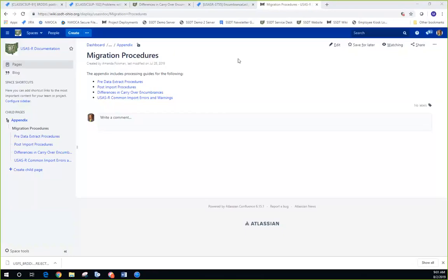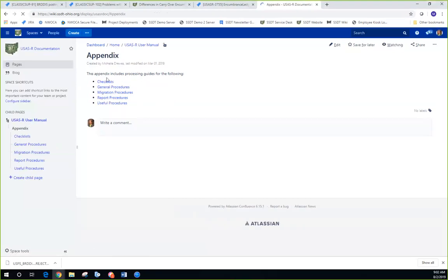Good morning everyone, we're going to go ahead and get started. We are also recording this session for those that couldn't attend today, and we will place it on the Fridays with Fiscal webpage. We have our migration procedures up — we've changed the format a little bit in our appendix and categorized things to make it easier to find, instead of just dumping everything on one page. We put checklists in one area, general features, report procedures like creating custom reports, useful procedures, and migration procedures.